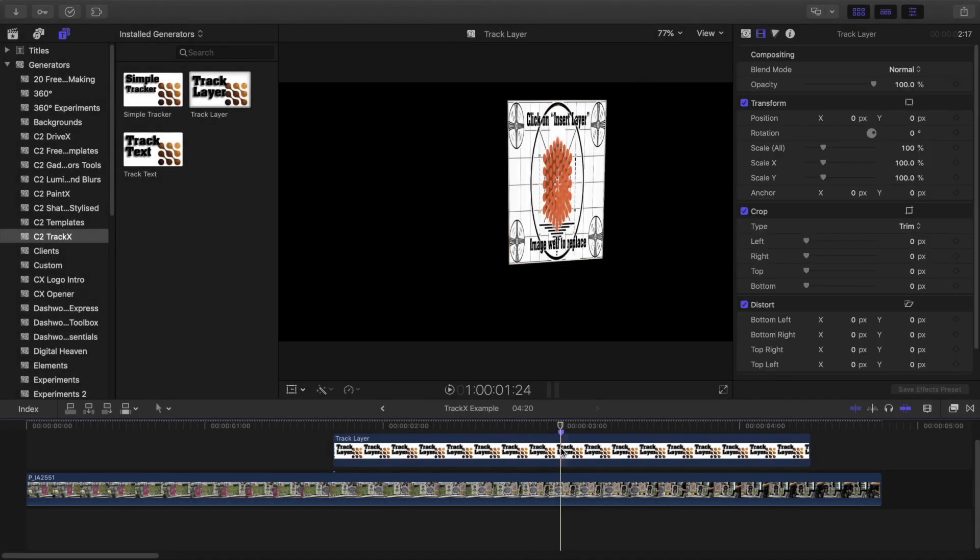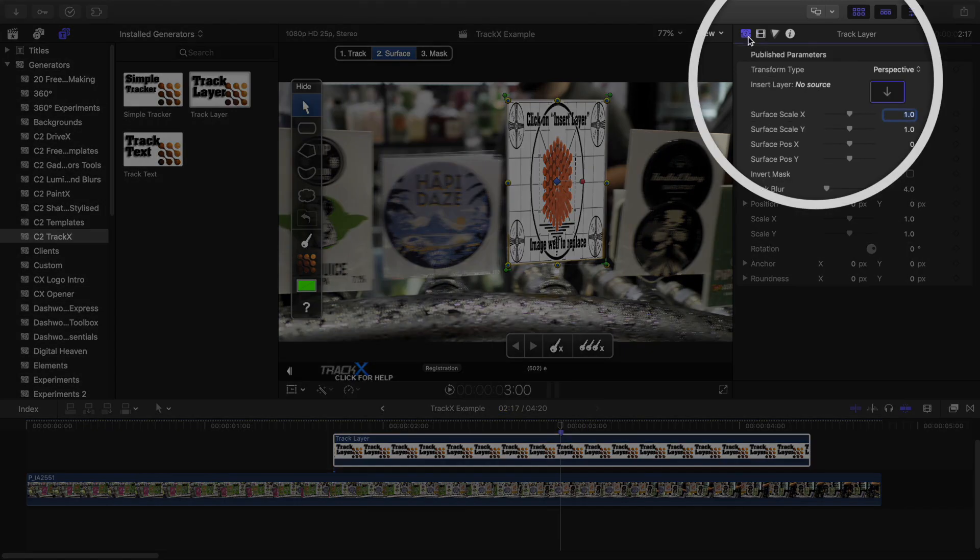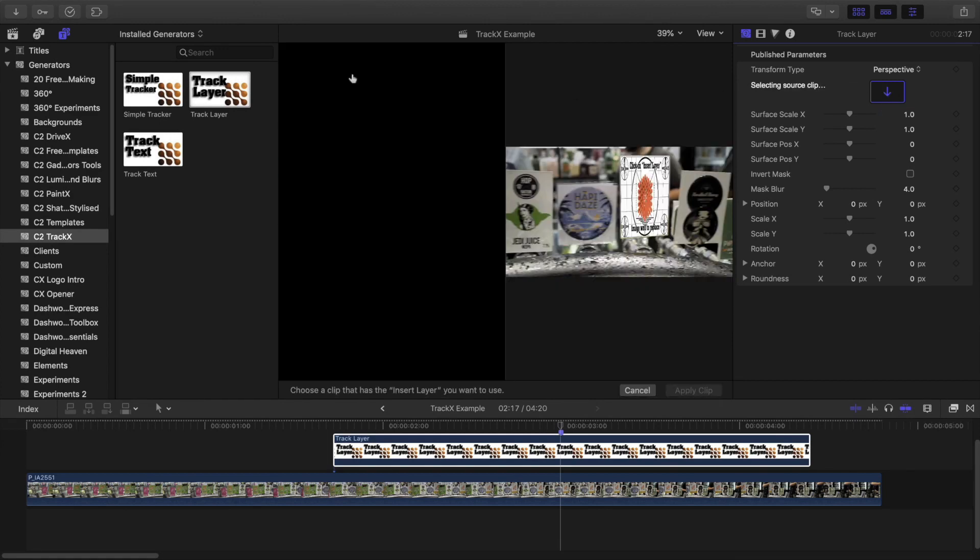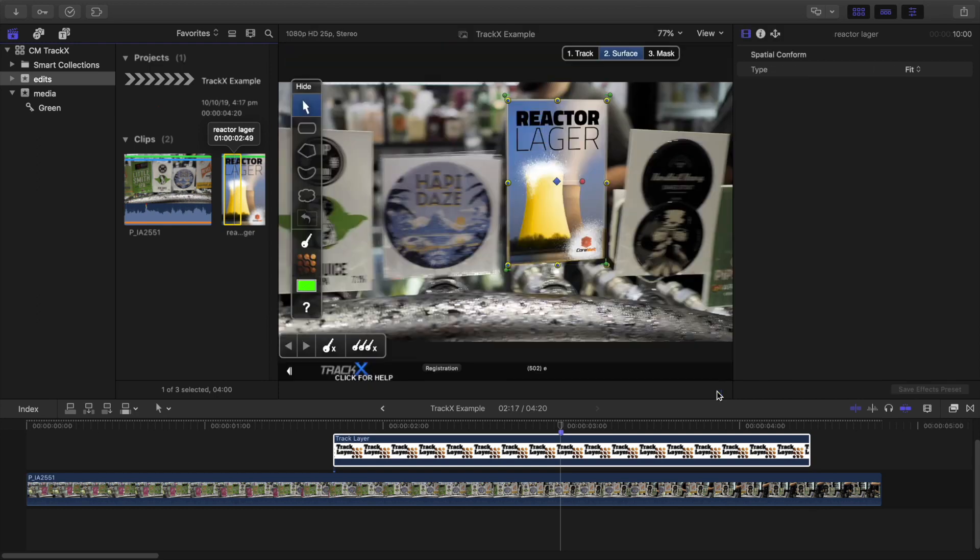Selecting the title tab in the inspector and then clicking in the drop zone lets me choose a replacement clip. So I'll head to the browser, click on my media, and then click Apply Clip.